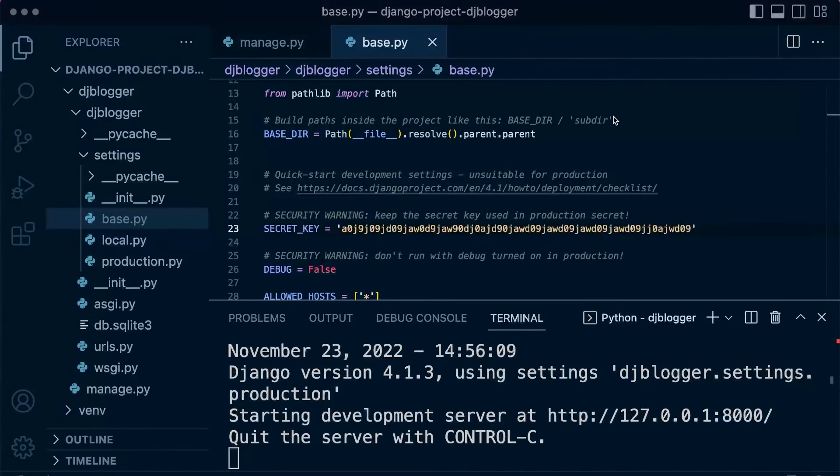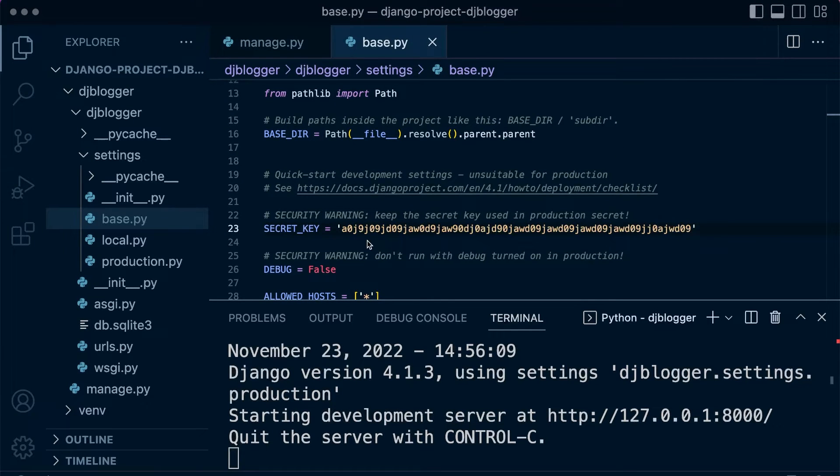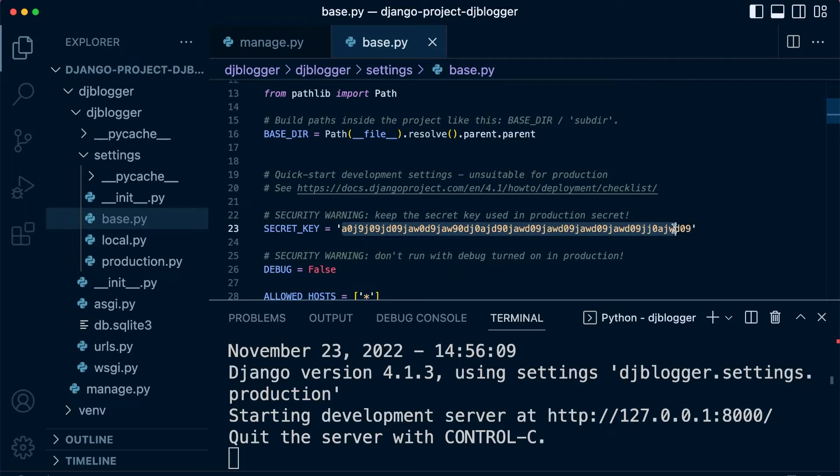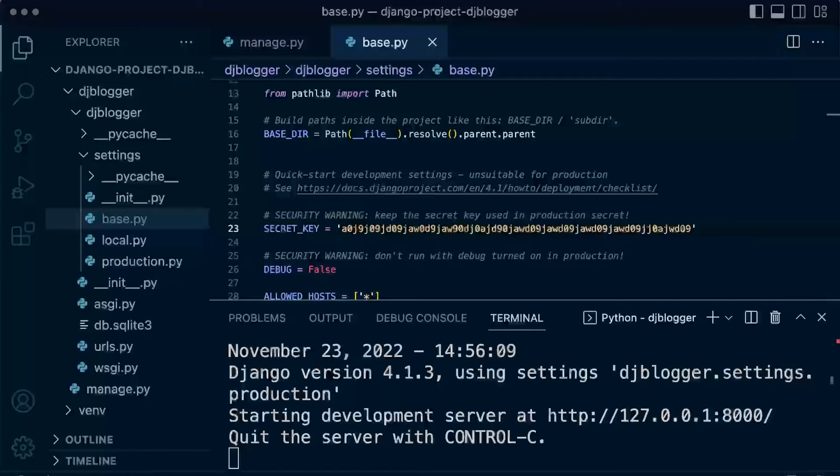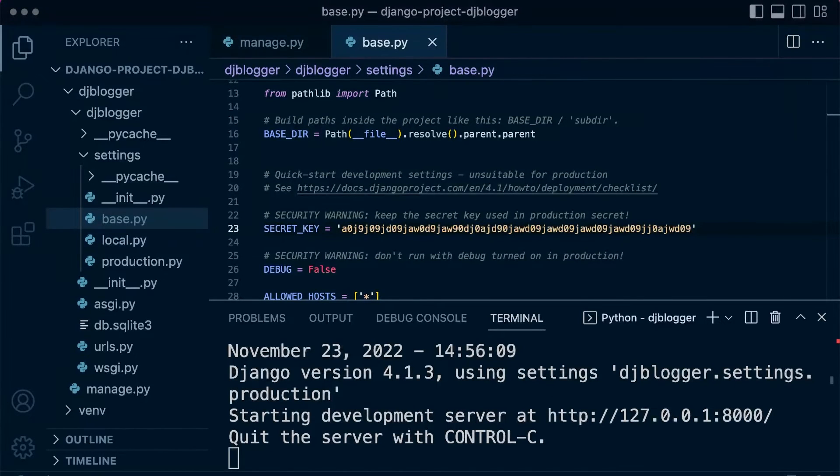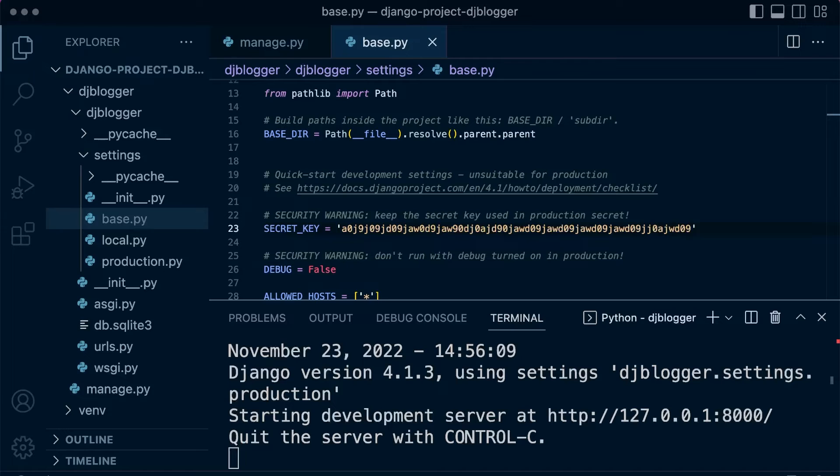The basics here is that we need to remember that a secret key must be unique for every single Django application, and it's used for providing cryptographic signing. At this point, cryptographic signing is a little bit out of scope of this project.